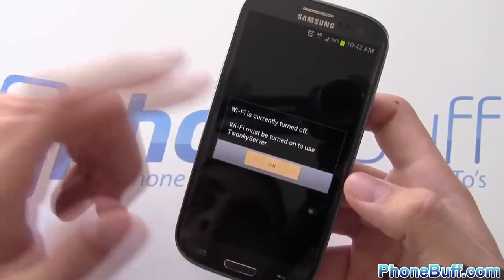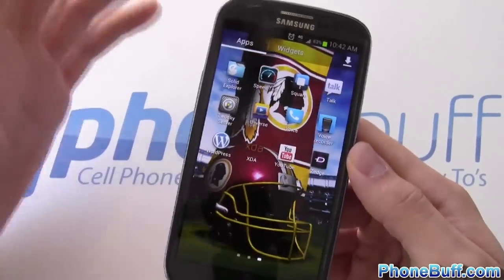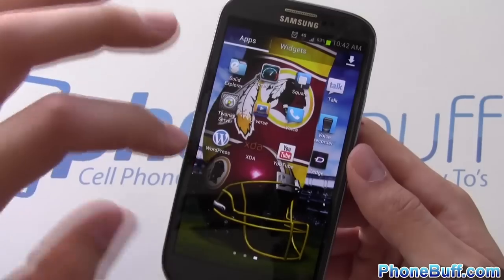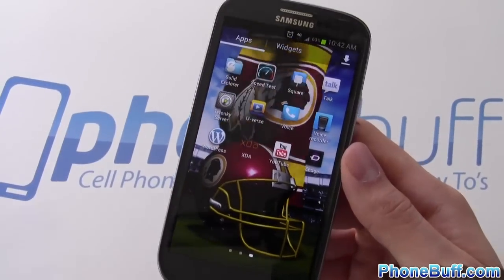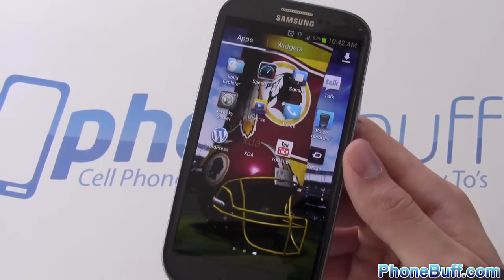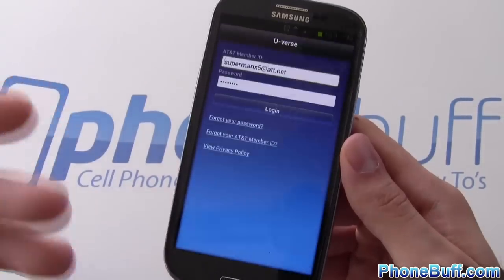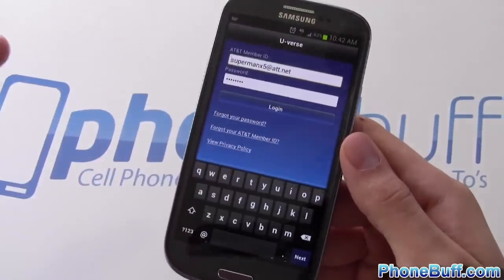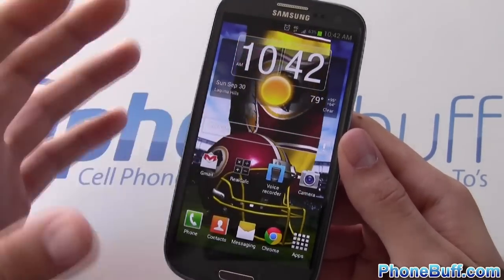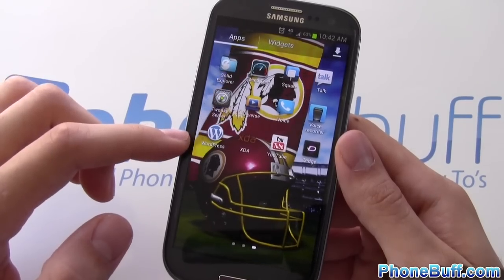Twonky Server lets me share files from my phone to my Xbox. I can turn on the server and then connect from my Xbox 360 to play music from my phone right on my TV without transferring any files. AT&T U-verse is what I use as my TV guide and to manage my DVR recordings.